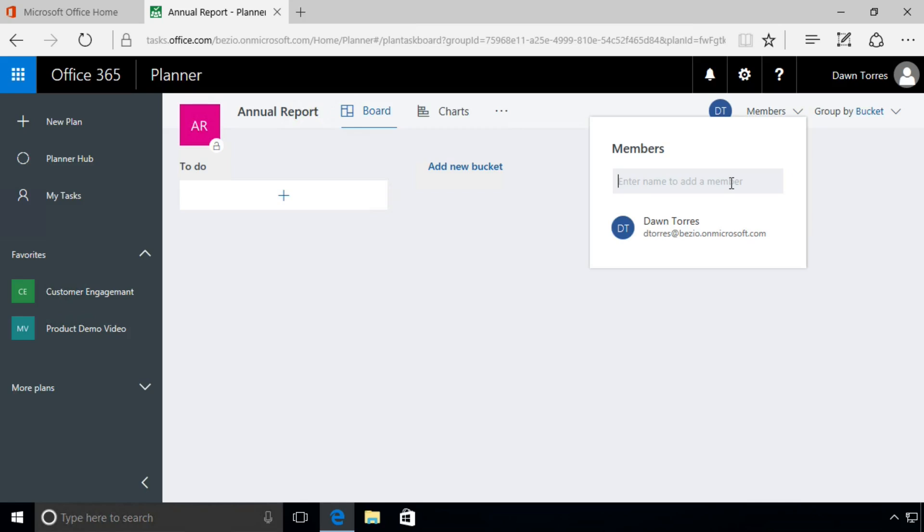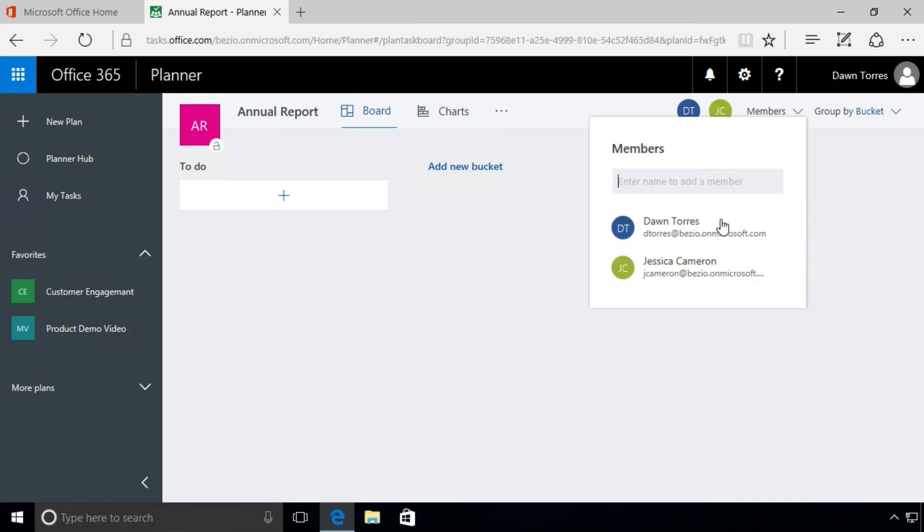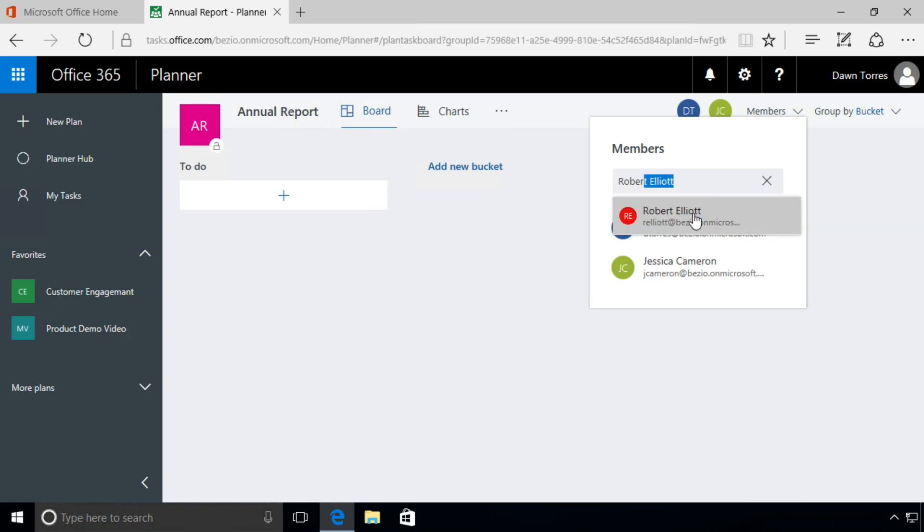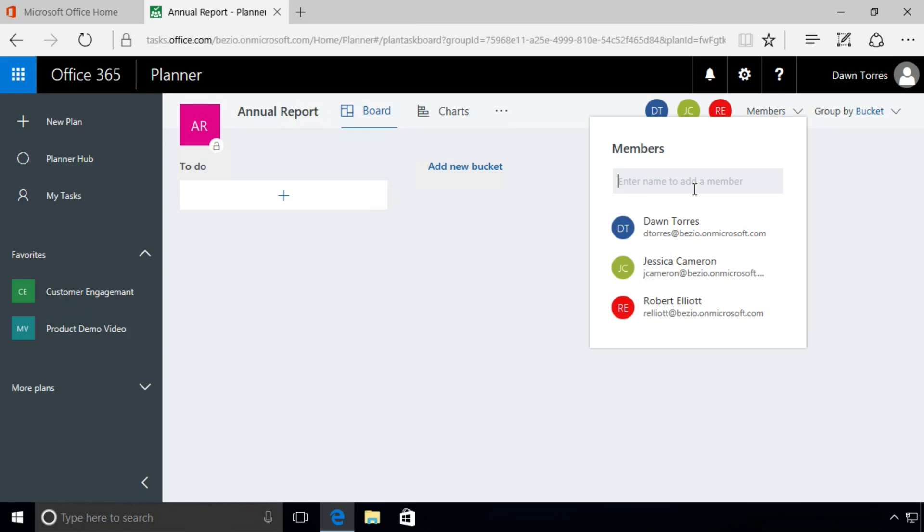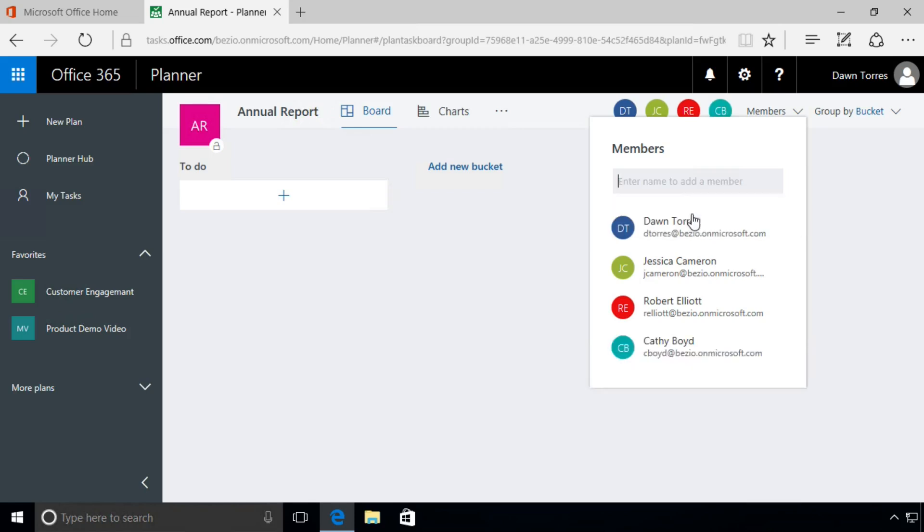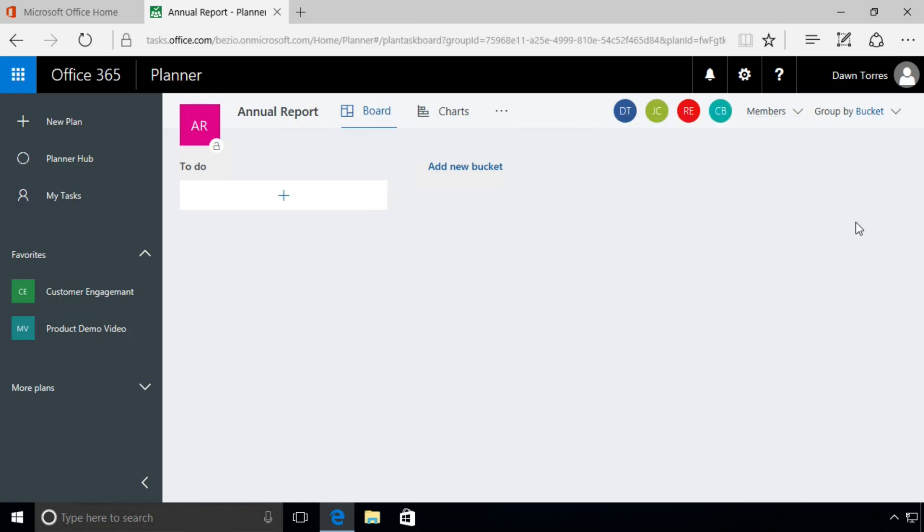So I'm going to simply pick some people from our network, part of our marketing team. You'll notice that I don't have to put in their email address because they are part of our organization—it finds them automatically for me. And I can choose them just like that, pretty straightforward. You can see the little buttons up here indicating those members.